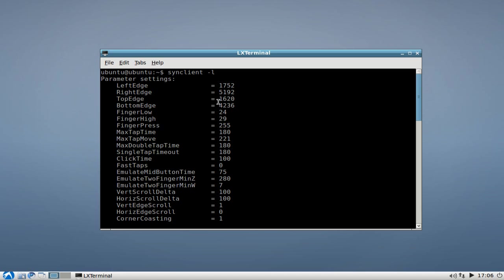For example, the vertical scroll delta is set to 100. We can change this easily by typing in synclient, then the parameter name, and then equals the number that you want to set it.